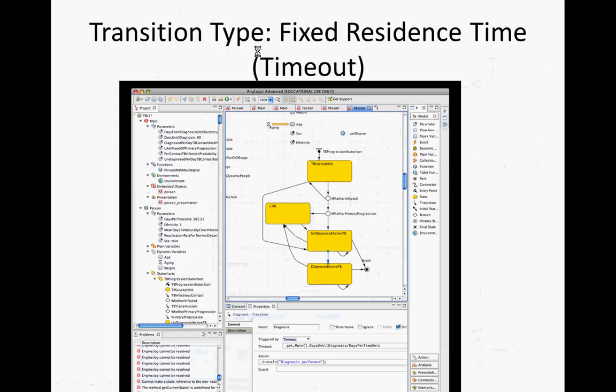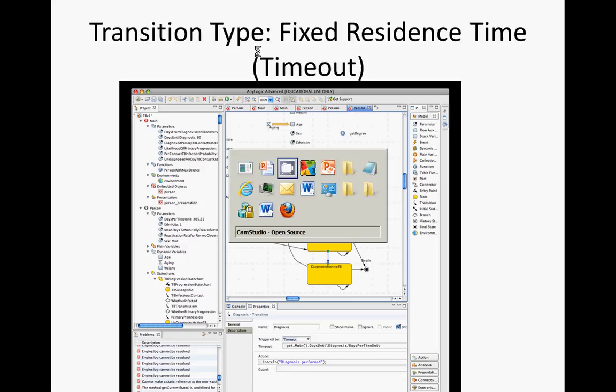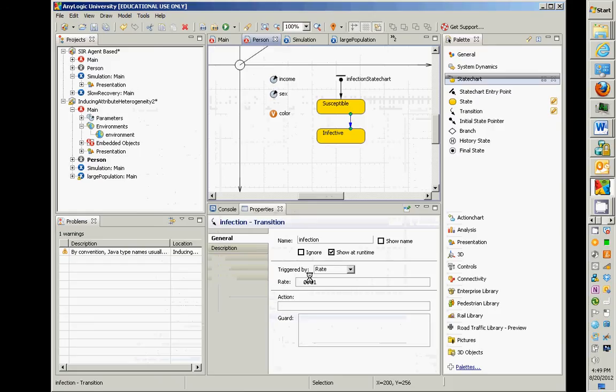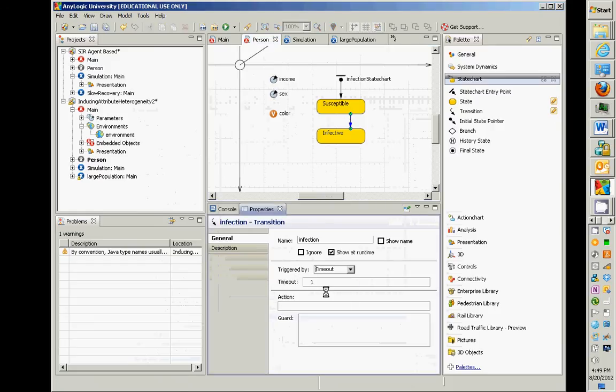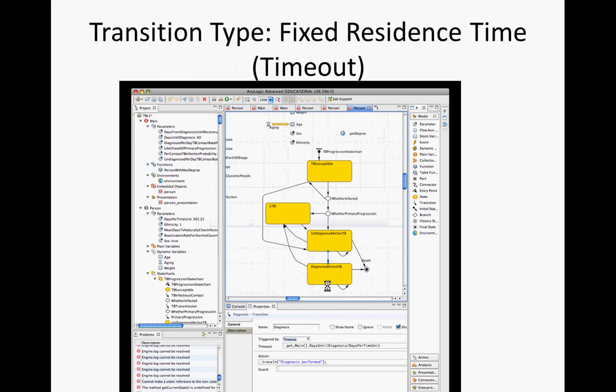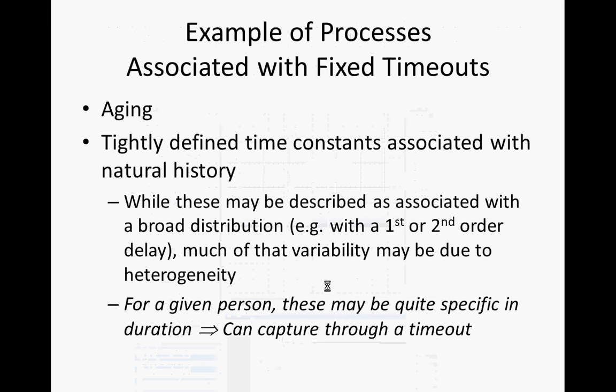There are, however, a second type of transition, which we also saw this morning, of a fixed residence time. You have an exact amount of time you spend in that state before you leave via this transition. If you spend that amount of time, you're out of here on this transition. And that's supported in AnyLogic by clicking on this transition, and you can see there's a timeout. We saw that earlier today. So we could have a timeout of, say, exactly time 10 or some parameter value.